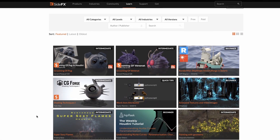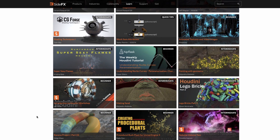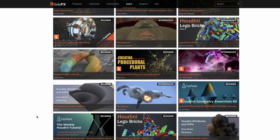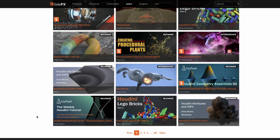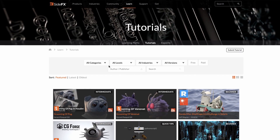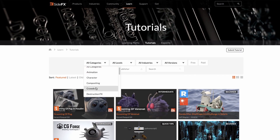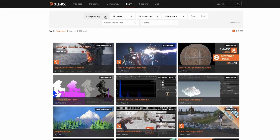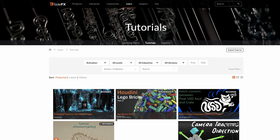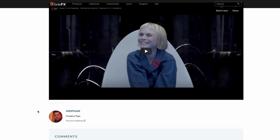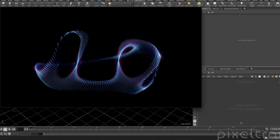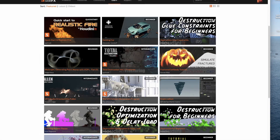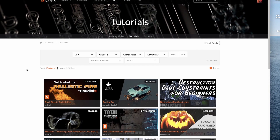And finally, at number 1 we have SideFX's own tutorial section. As far as I know, SideFX is the only company that has such a thorough collection of tutorials available right on their website. The tutorials page is well organized, with useful search filters which will quickly narrow down exactly what you're looking for. The majority of the tutorials are free, and the collections are curated by SideFX staff, so you'll find only the best of the best here. I am often amazed at how many Houdini users are not aware that the tutorials page even exists, so I want to make sure that as many of you as possible know about this invaluable resource.